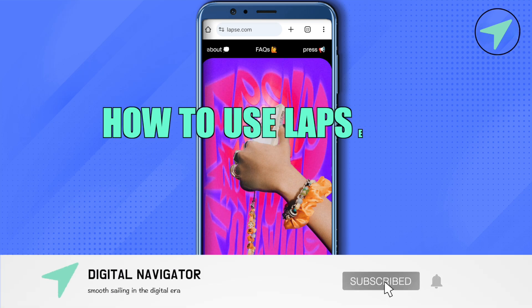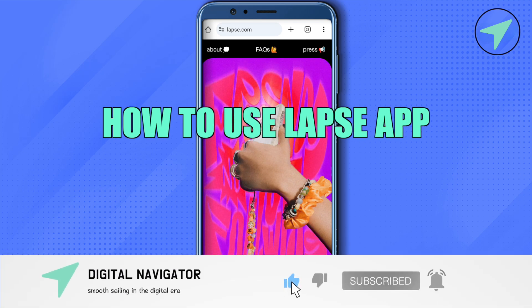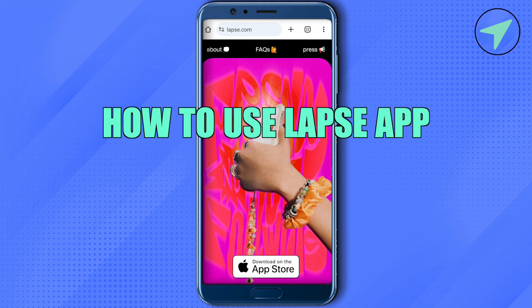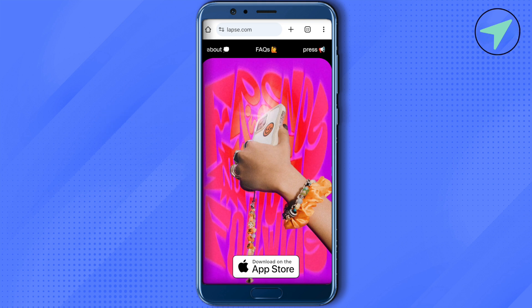How to use Laps app. Hello everyone, welcome to our channel. Let's see how we can use it.